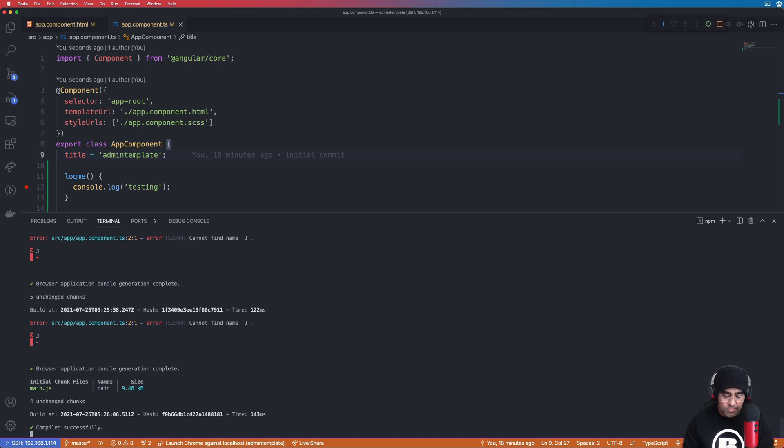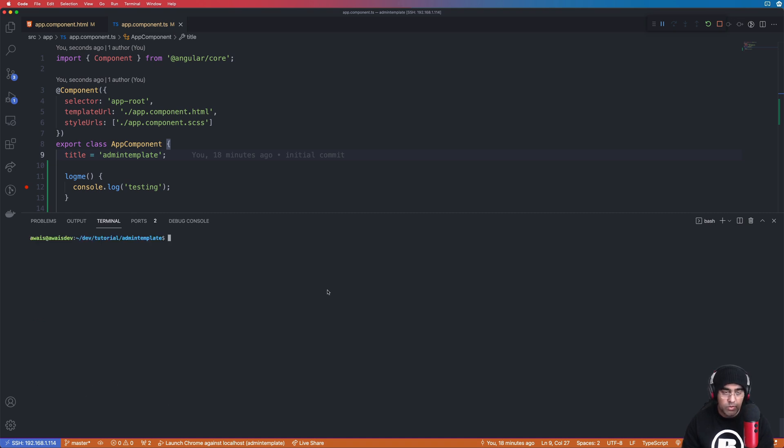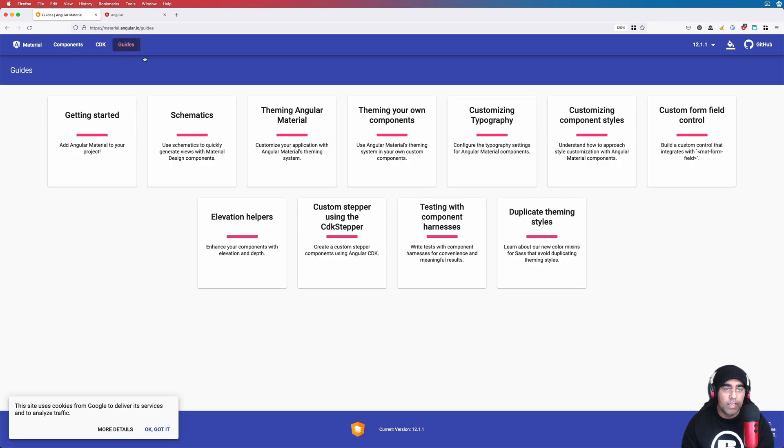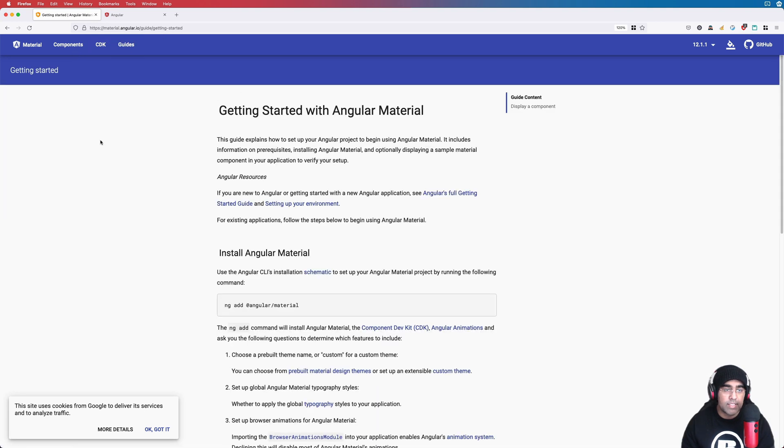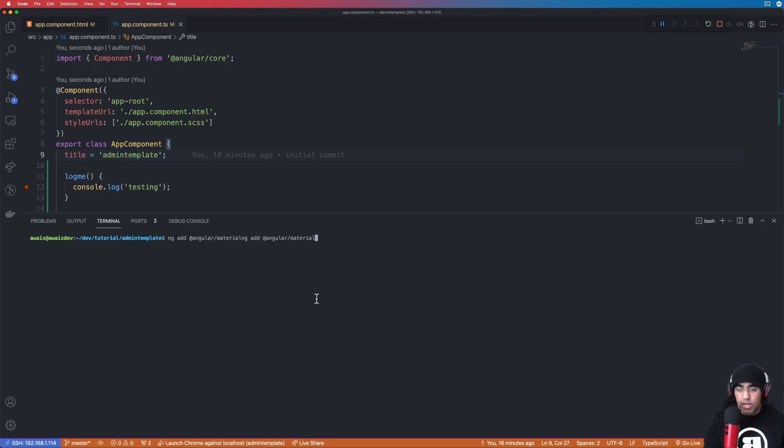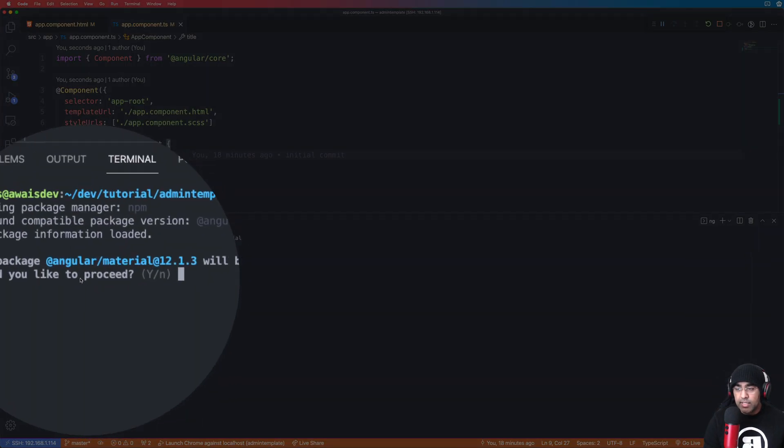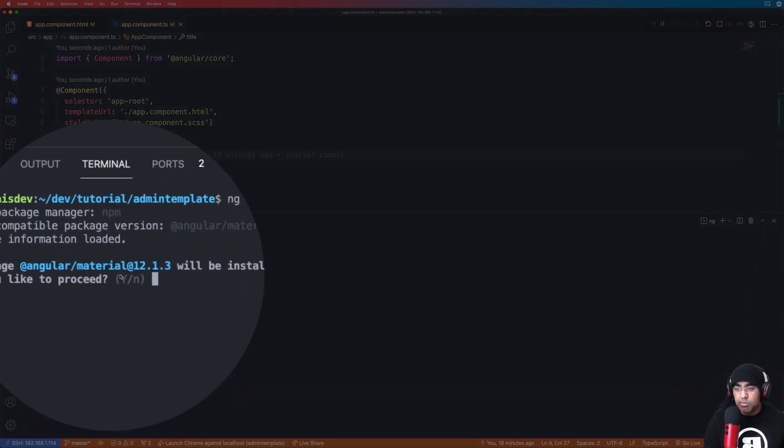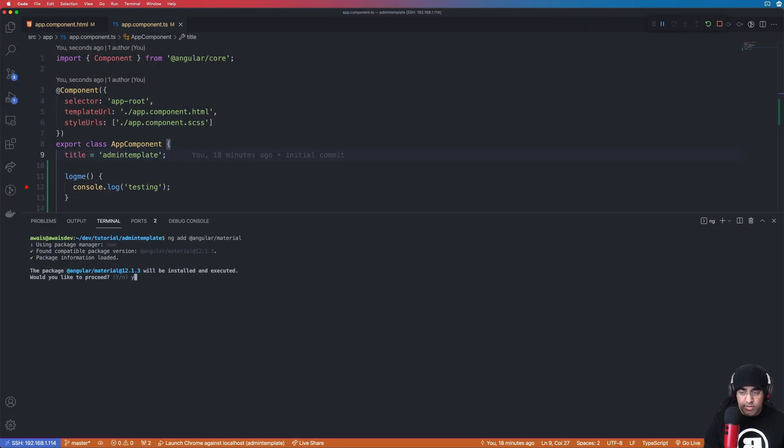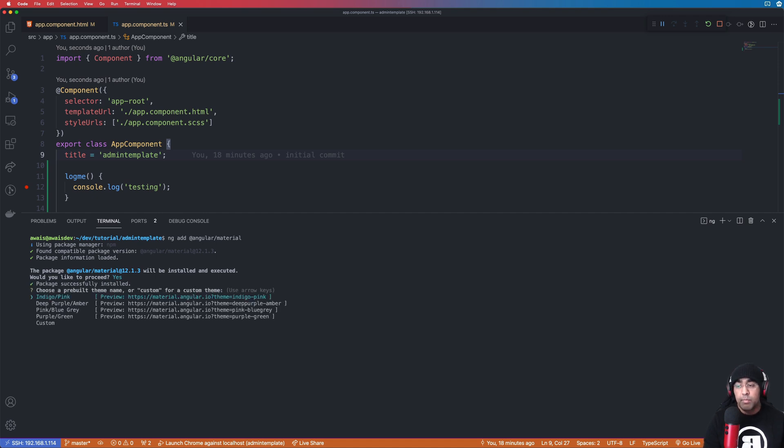Let's stop the server and I'm going to go to Firefox. And in Angular Material we're going to find guides, click on guides, getting started. Here's a command to install Angular Material, so just copy that bit. Go back to VS Code and we're just going to paste that here. Press return, enter on Windows, and here it says package material will be installed, you want to proceed. I'll say yes.